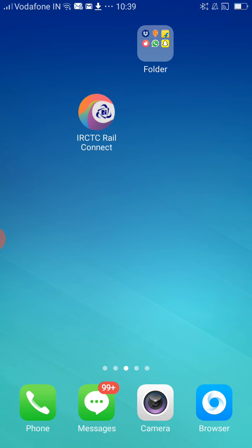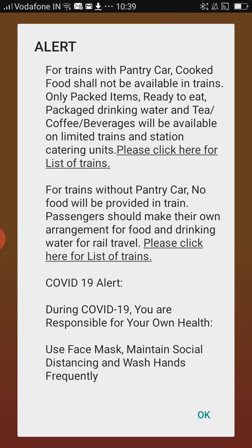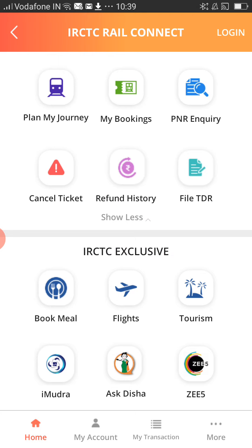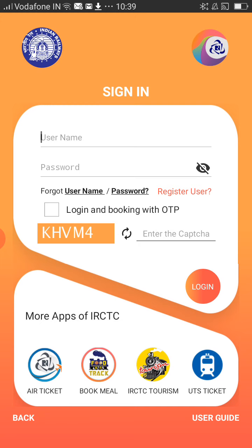You can download the app from your Google Play Store — that is IRCTC Rail Connect, this is the official app. Please click on OK. At the bottom you have an option called My Account; please click on that.